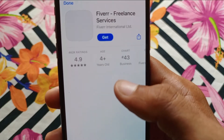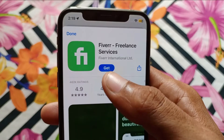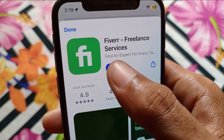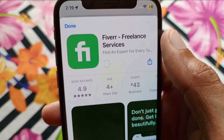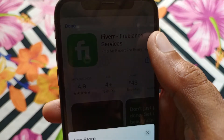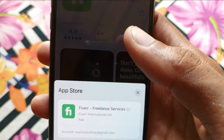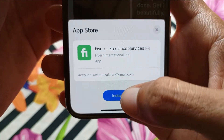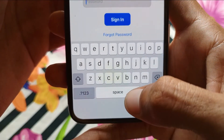Wait for a few seconds and the app page will appear. Simply click on Get, and your app will start downloading. Here you will also see the Install option — click on Install.